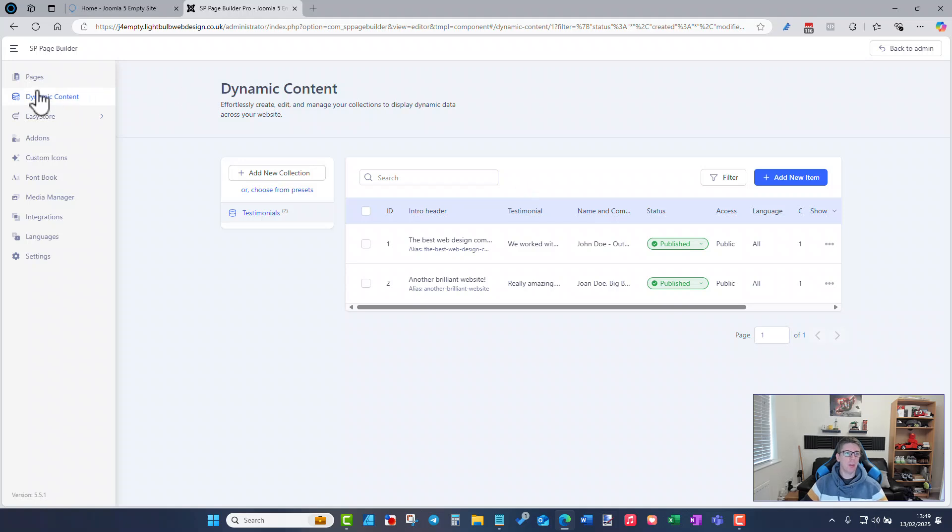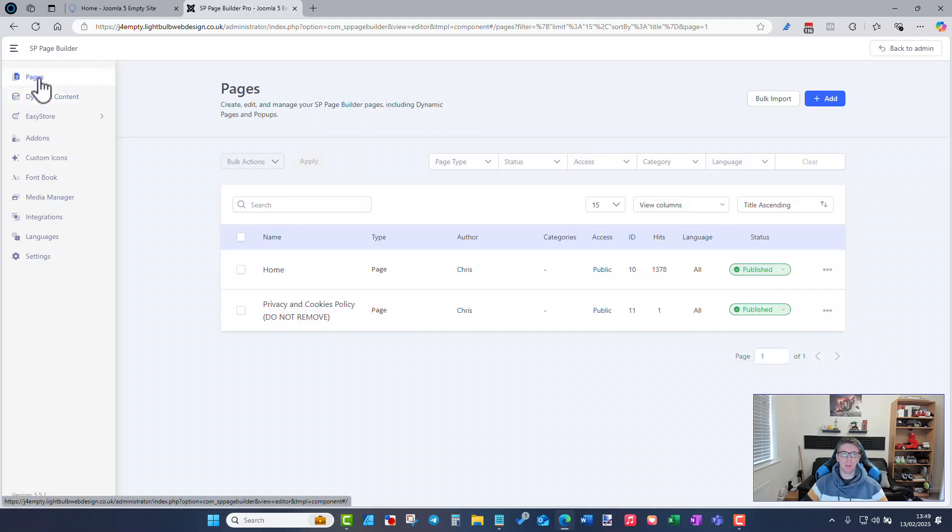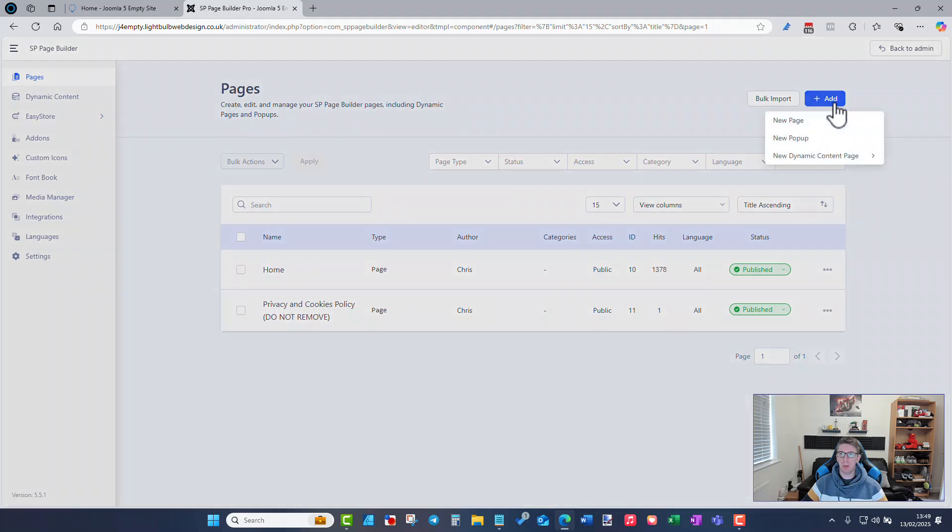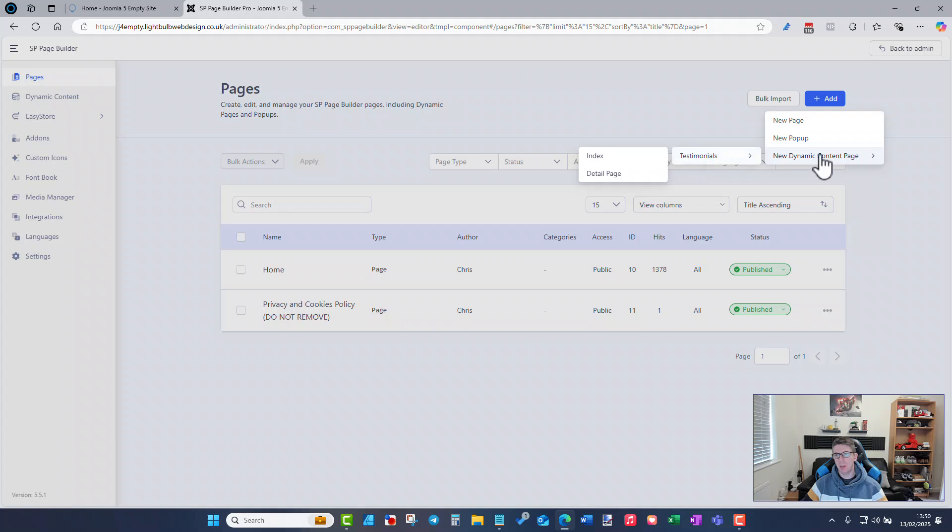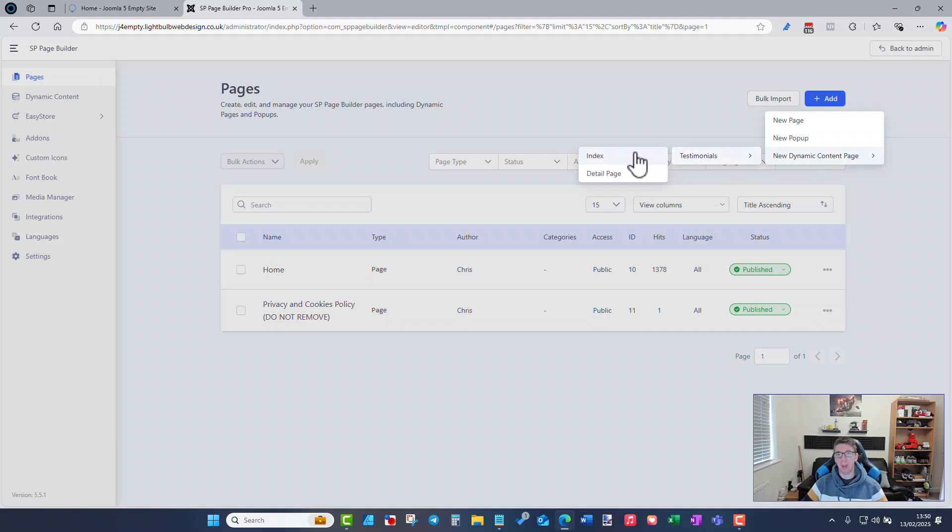At the moment this is just data in the back end of the website that at the moment nothing can happen with at all. So if I go back to my pages now when I click the add button I get a new dynamic content page and I can choose an existing collection.